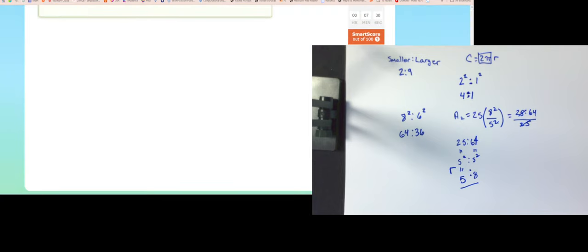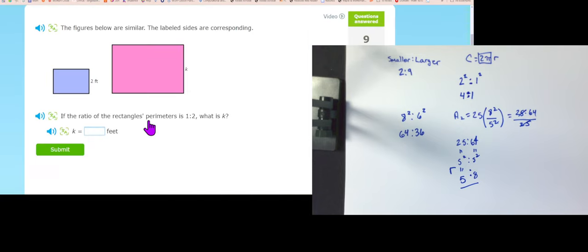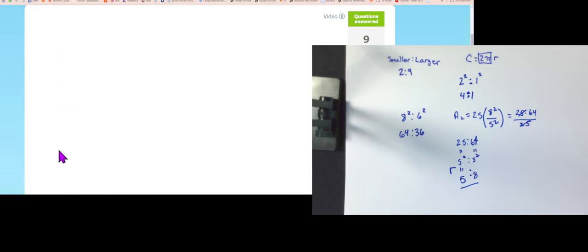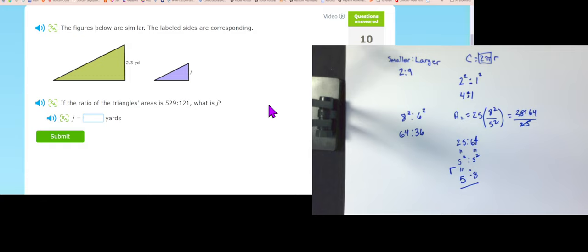Level five: if the ratio of the rectangle's perimeters is 1 to 2, what is k squared? Multiply: 1 times 2 gives scale factor 2, so k squared is 4. That gives you the tools you need to do this work. That's it for sections 2.6 and 2.7 — make sure you're using paper or a dry erase board when doing this work.